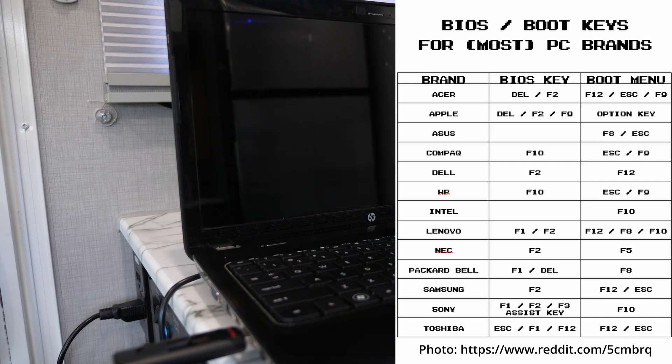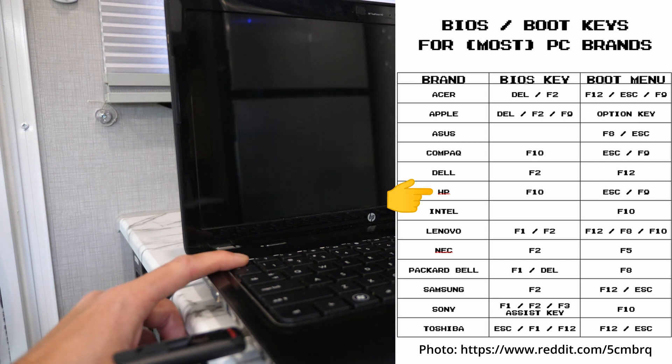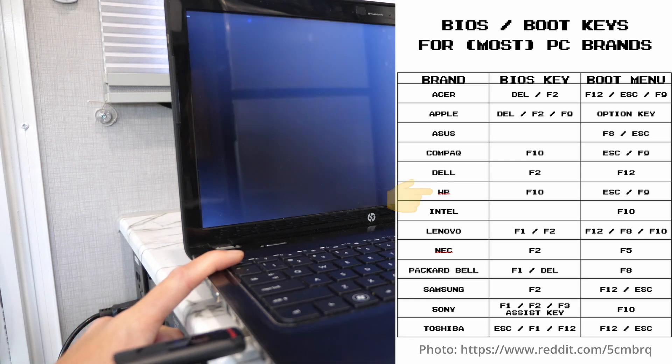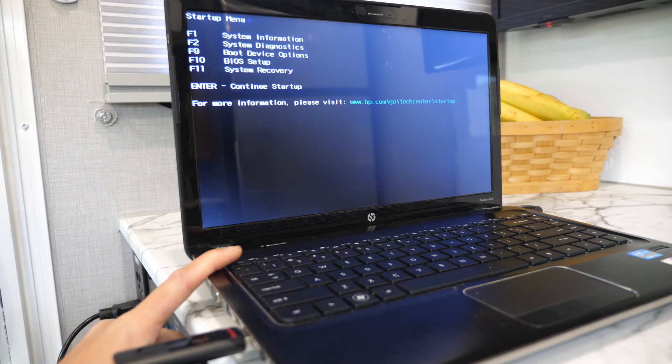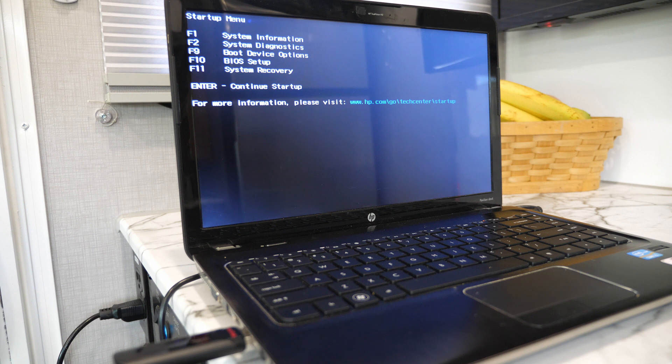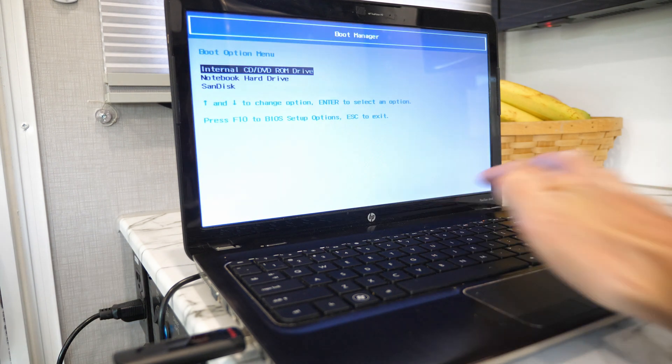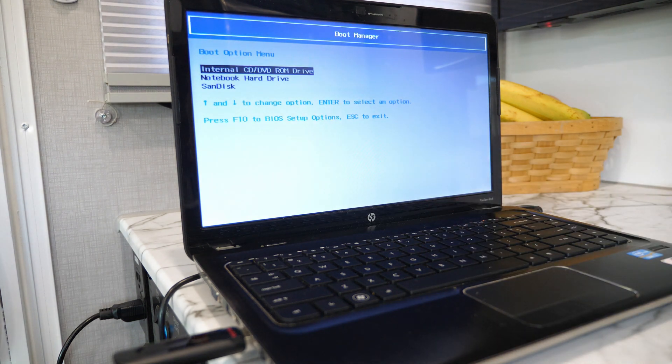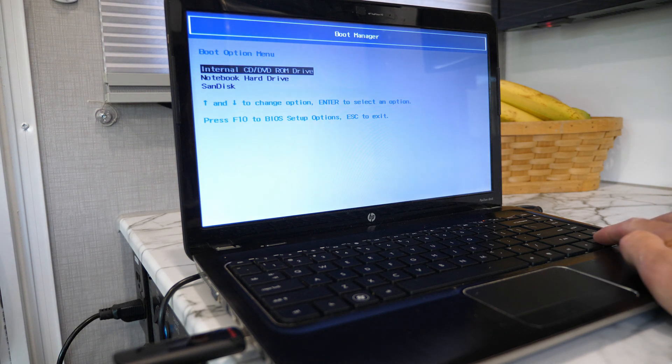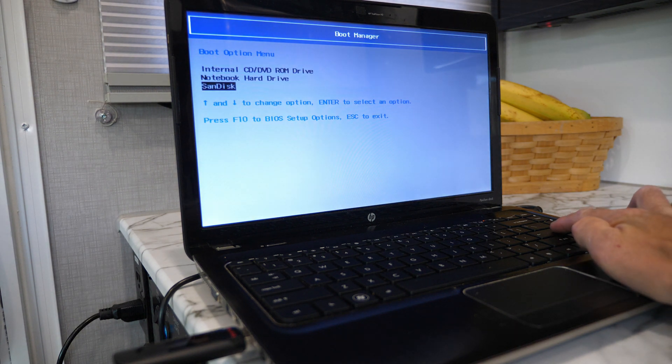I have an HP, so I'm going to hit escape repeatedly when the computer comes back on. It will likely be different for you, but the concept is still the same. That brings up the boot menu for me, and I'm going to hit F9 to modify the boot device options. On the next screen, I use my arrow keys to select the USB flash drive, then hit enter to boot from that.